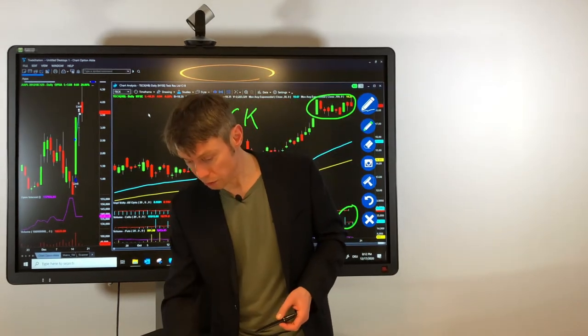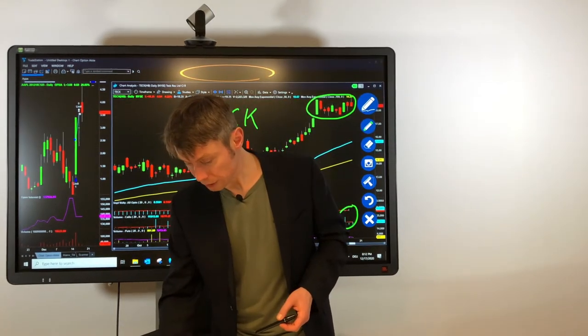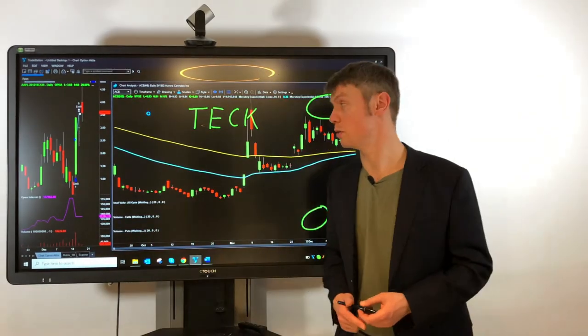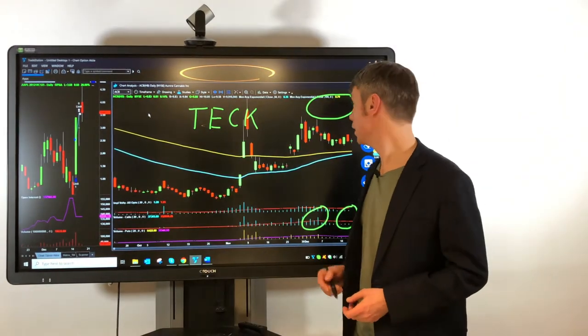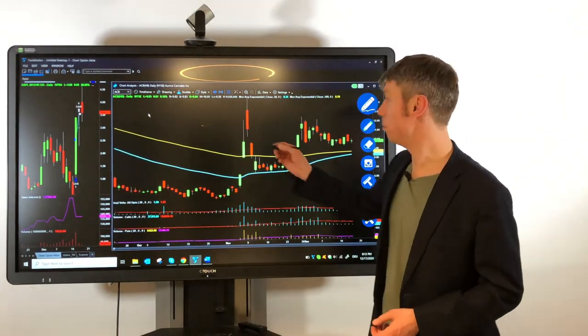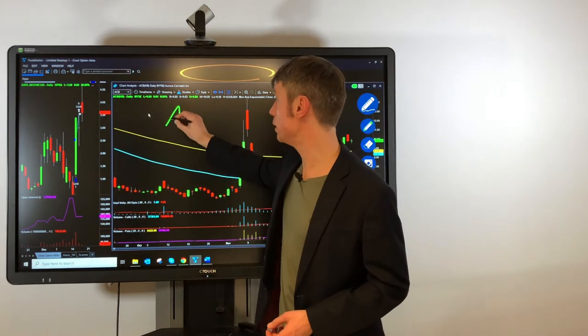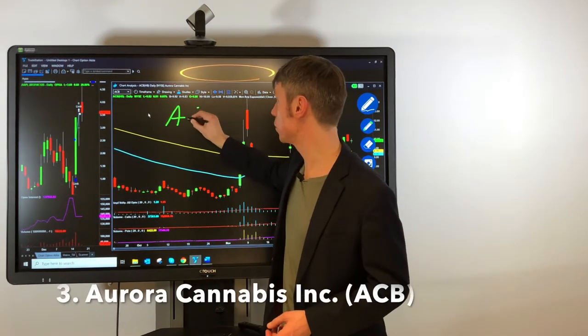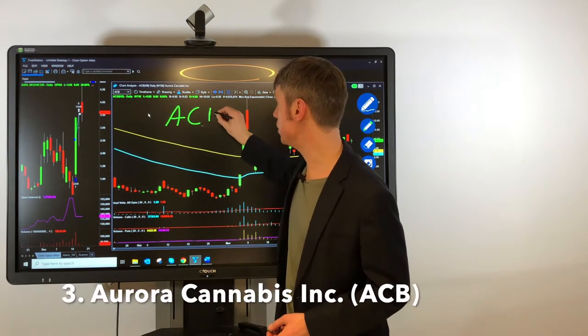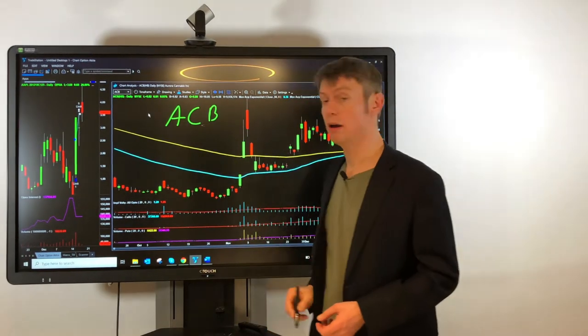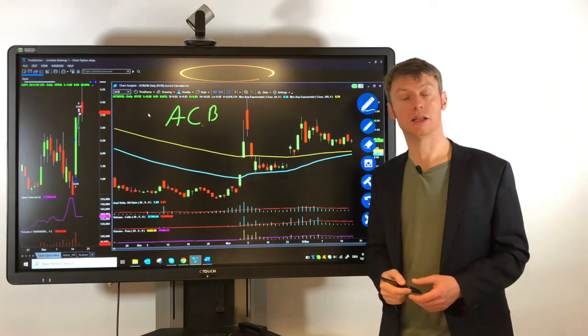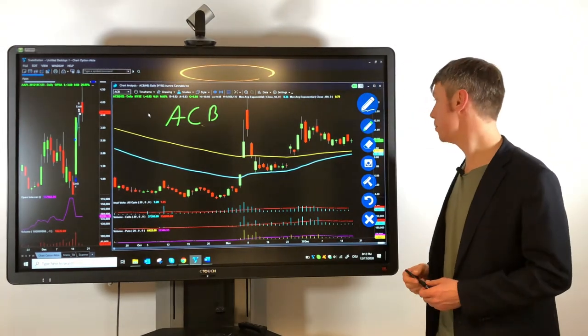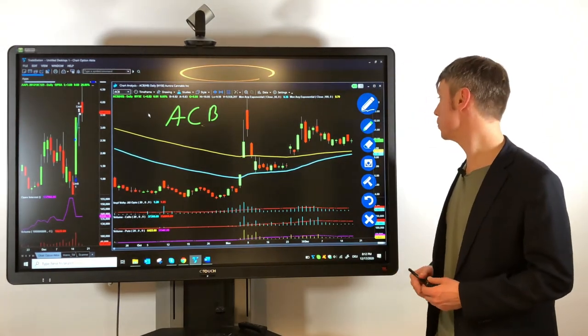And for the Canadian stocks, I also had another stock that we traded even before. Maybe some of you might know already this stock. It's the symbol ACEB. Canadian stock from the cannabis industry.